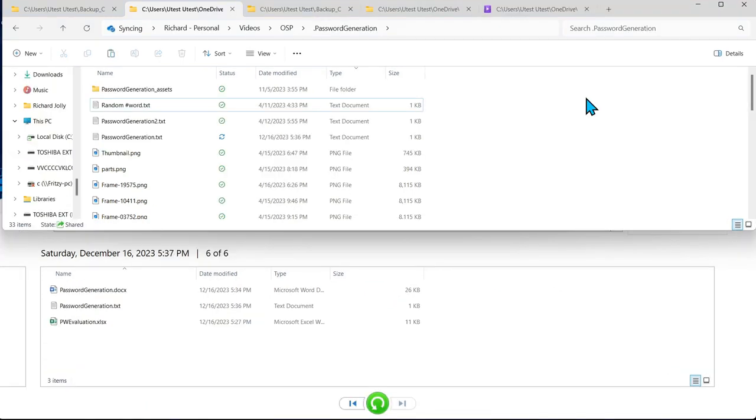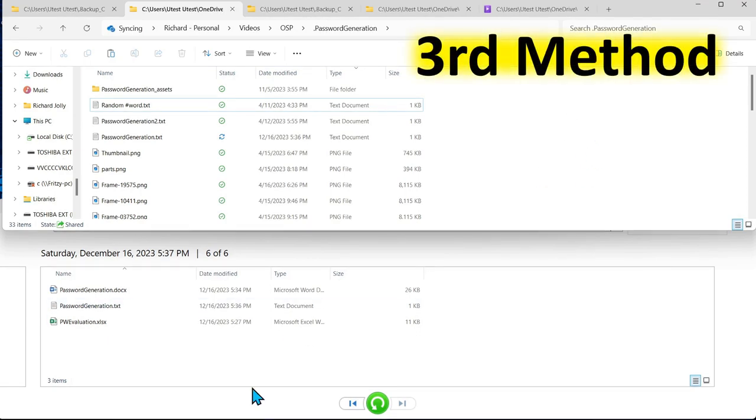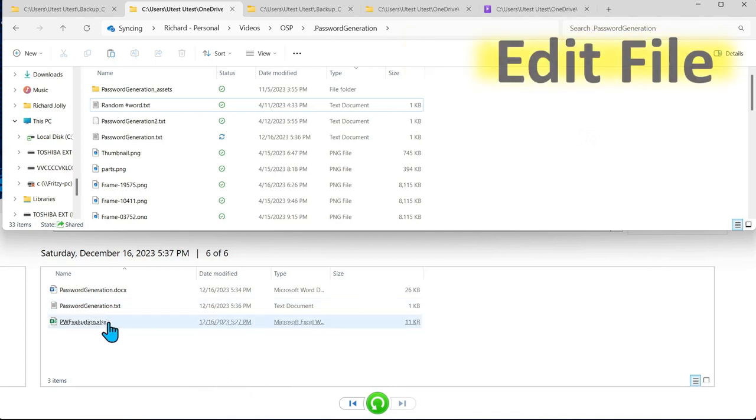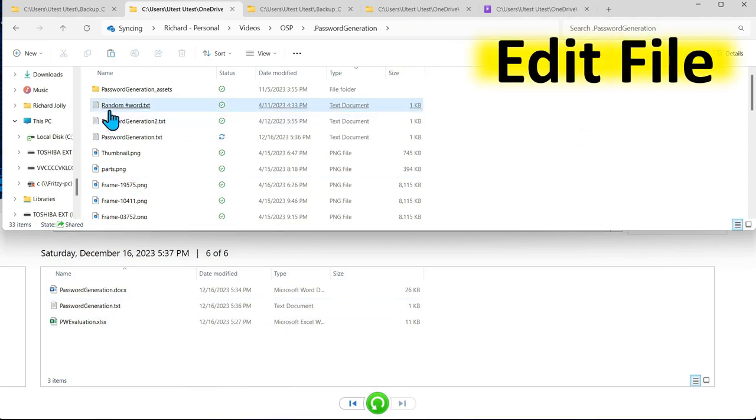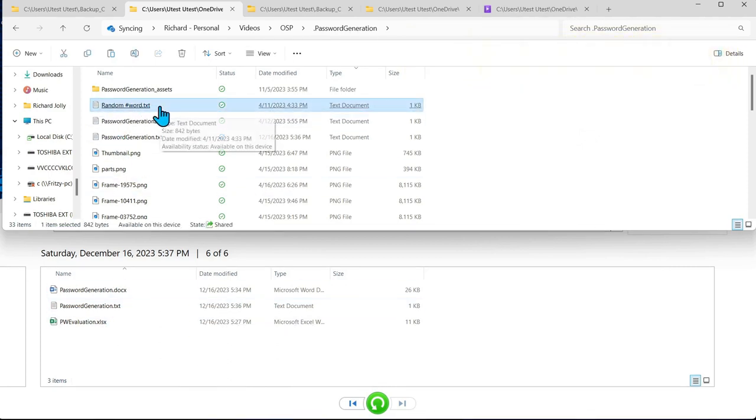Showed you how to copy paste and then delete restore to get file history to start keeping a record of the files. The next method we're going to show you is to edit a file and then save it. So here you can see this one random number password text in this directory.